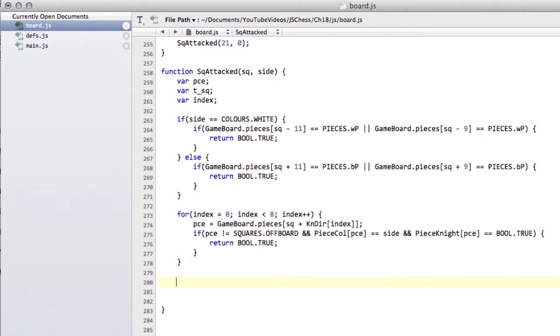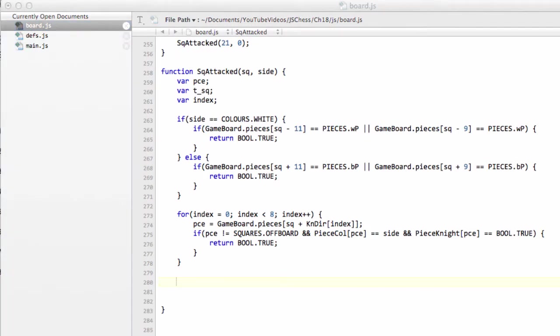To do sliding pieces, we have to add an extra loop in here, because we need to then iterate through this direction, which is why we've defined this t-square up here. So for the sliding pieces, we're going to have similar to above.